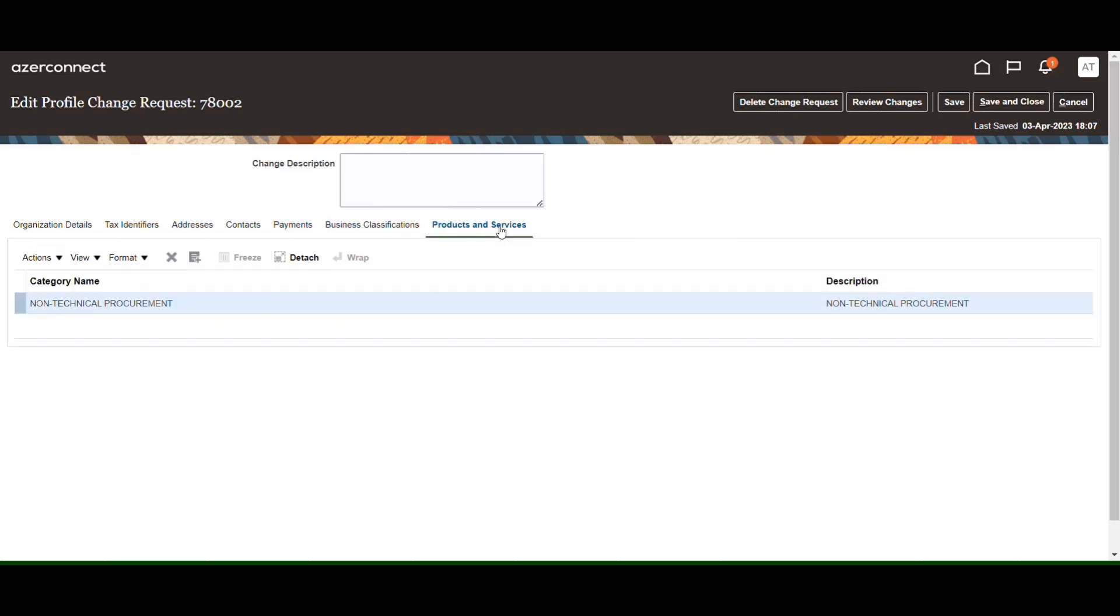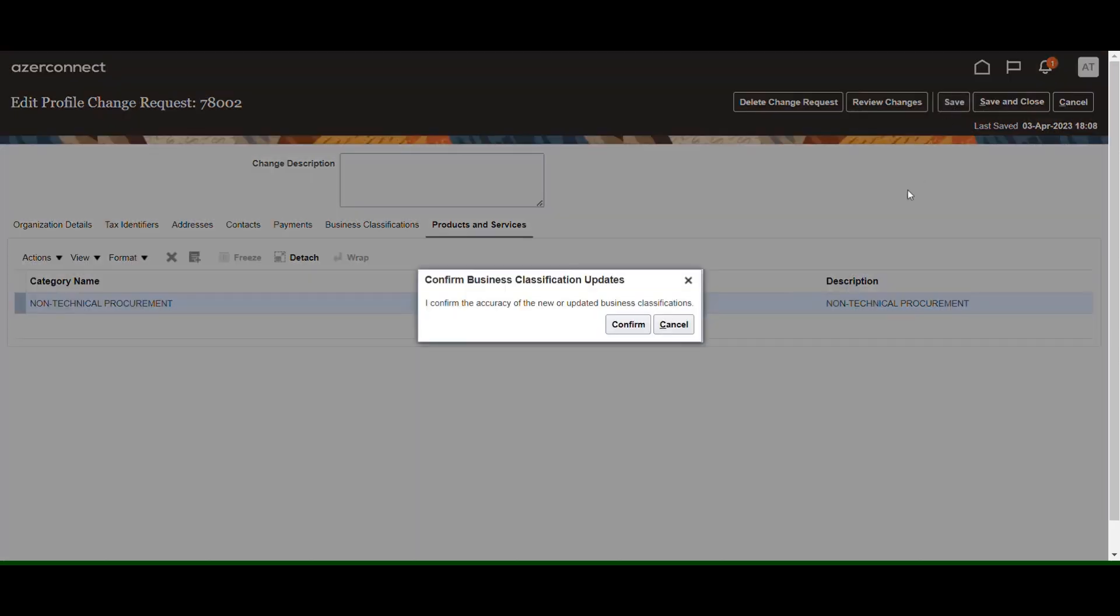Then select the Products and Services section. In this section, the selection of the category is made by the Procurement Employee. Select the Save button to save the information.